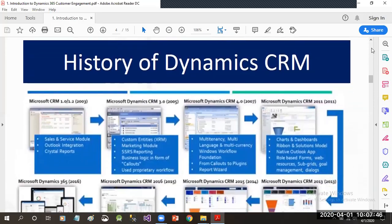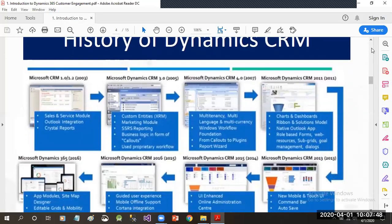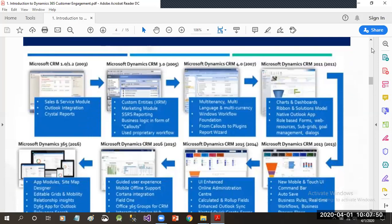If we talk about the history of Dynamics CRM, the first version was Microsoft CRM 1.0, which was released in 2003, having features like Sales and Service modules with Outlook Integration and Crystal Reports. Gradually, Dynamics CRM was changed and upgraded with more packages and features.